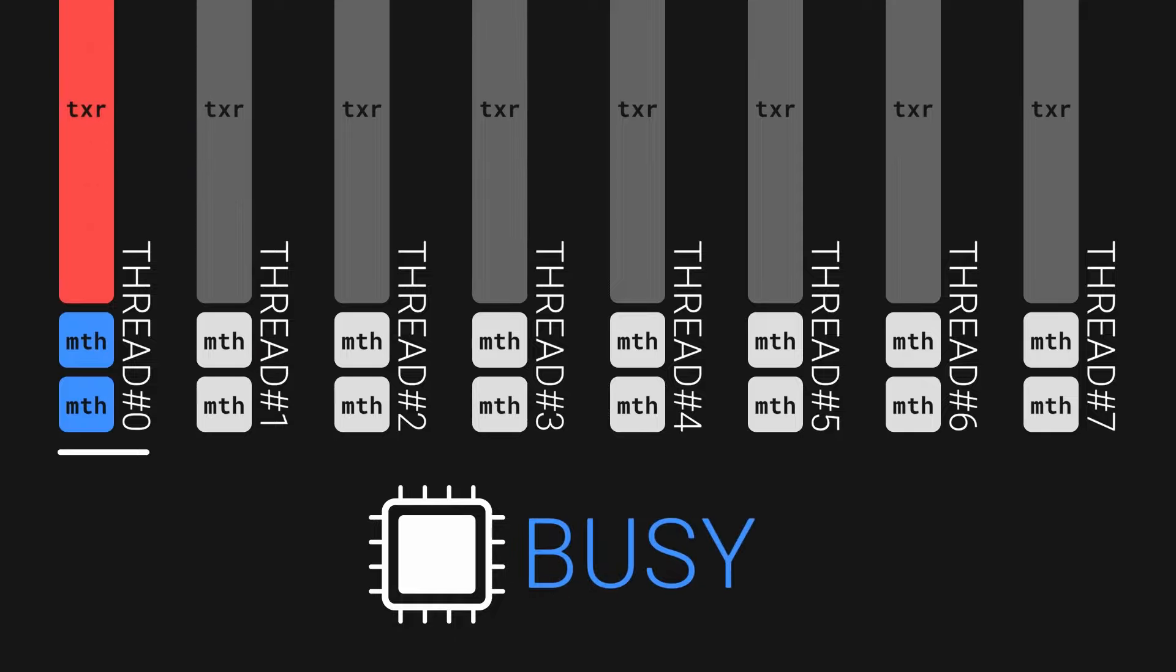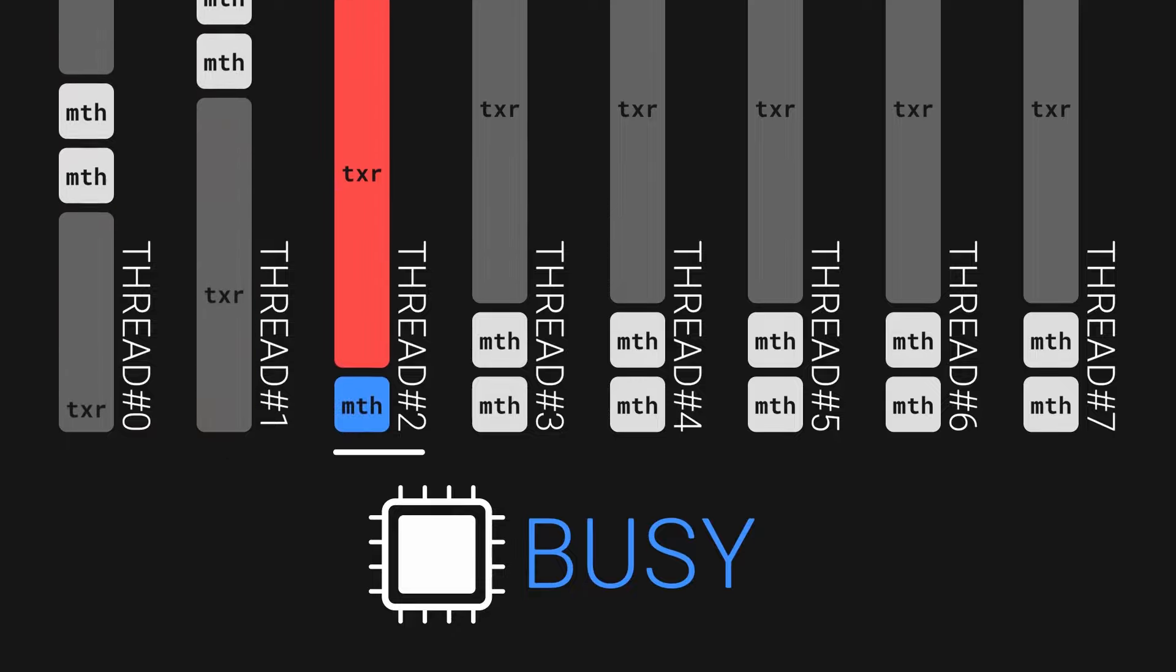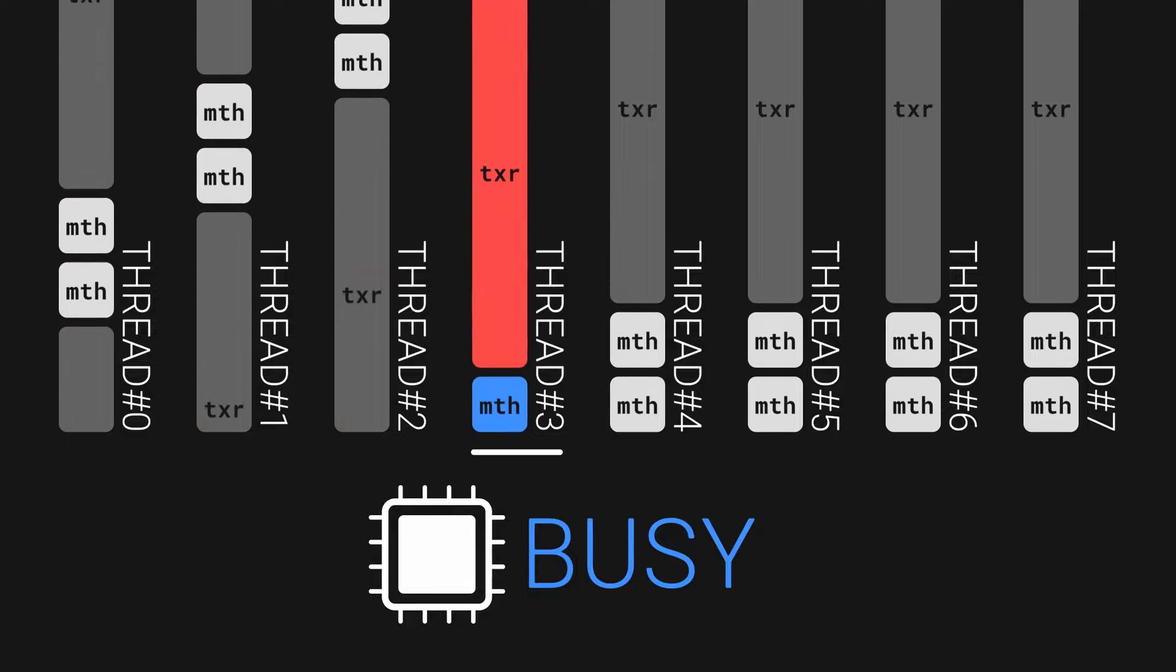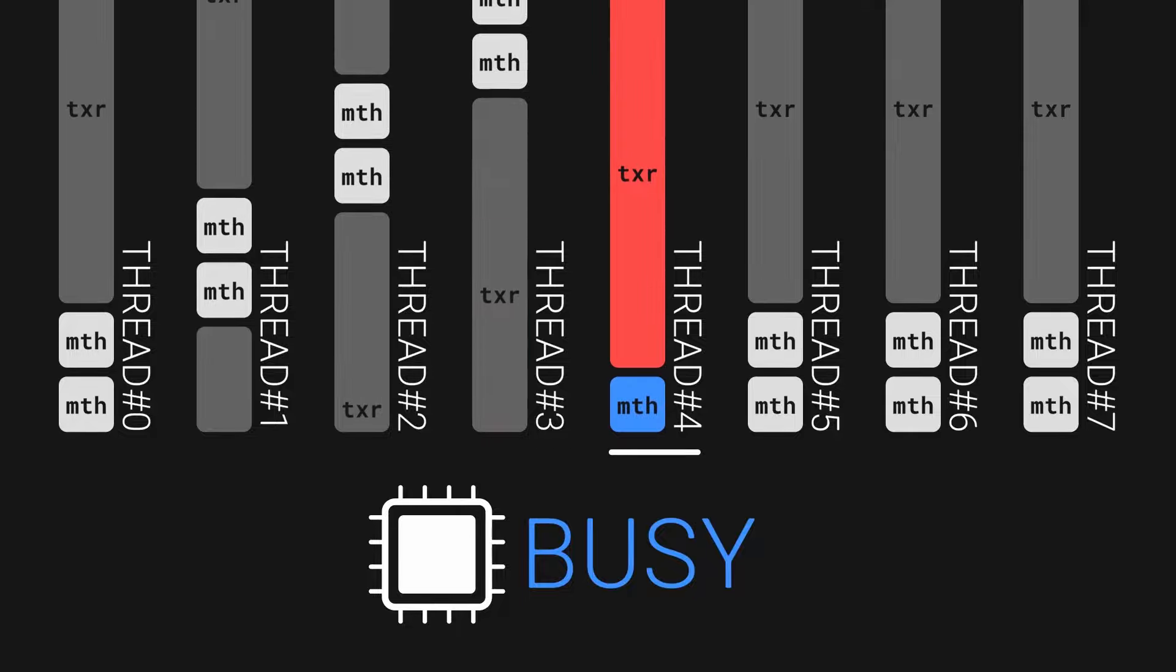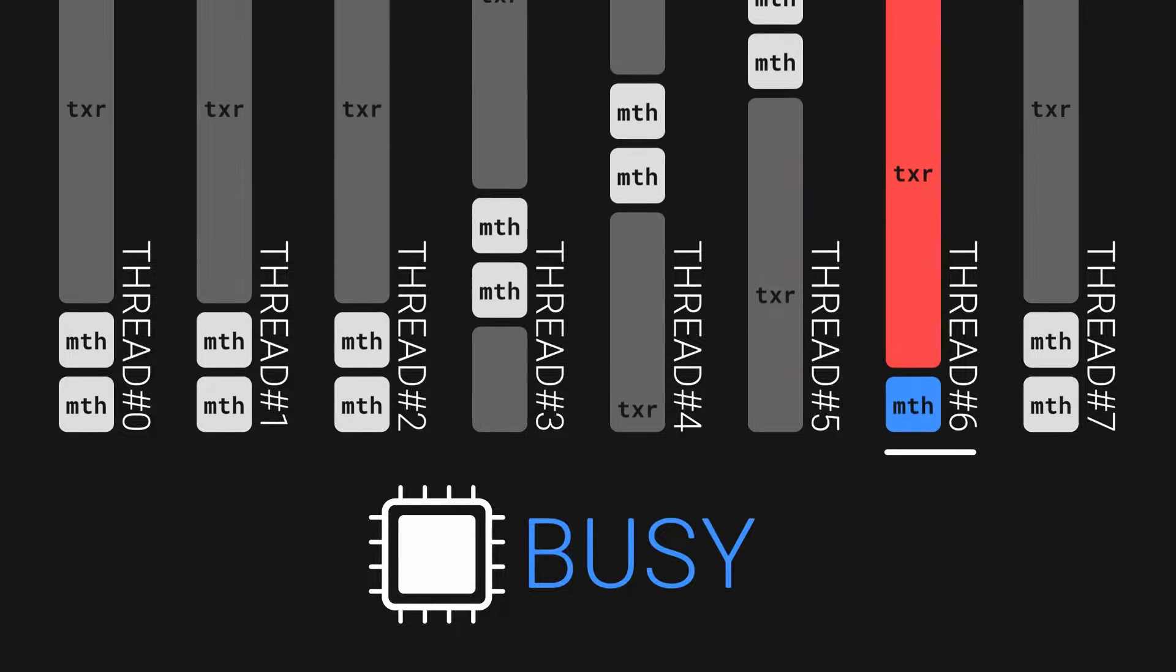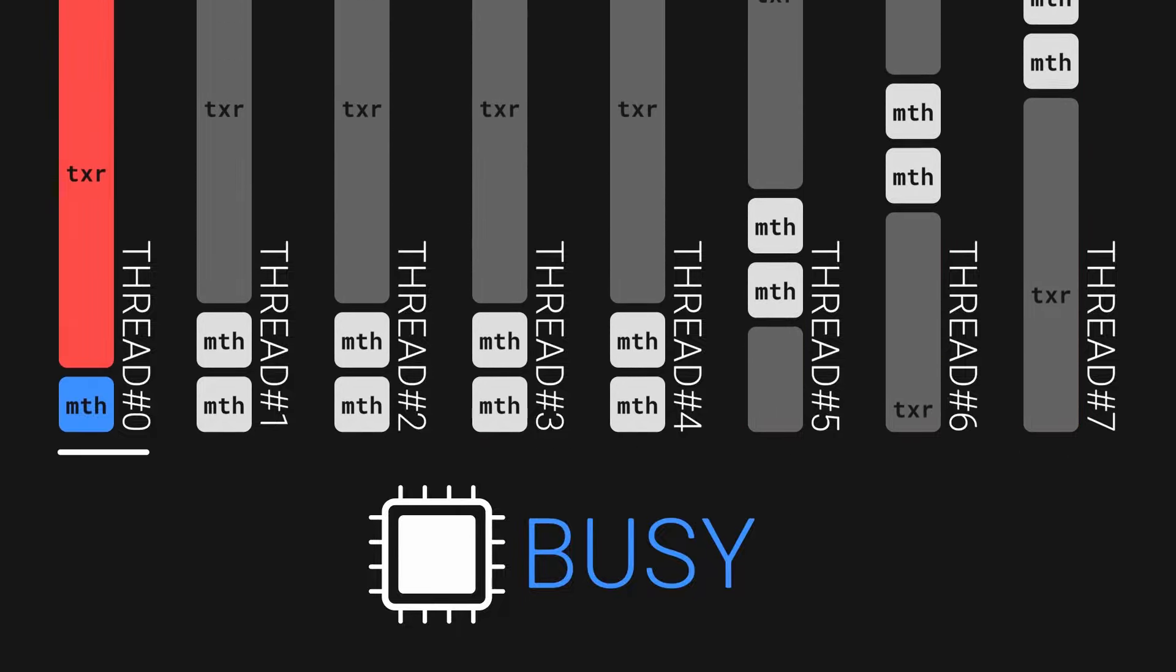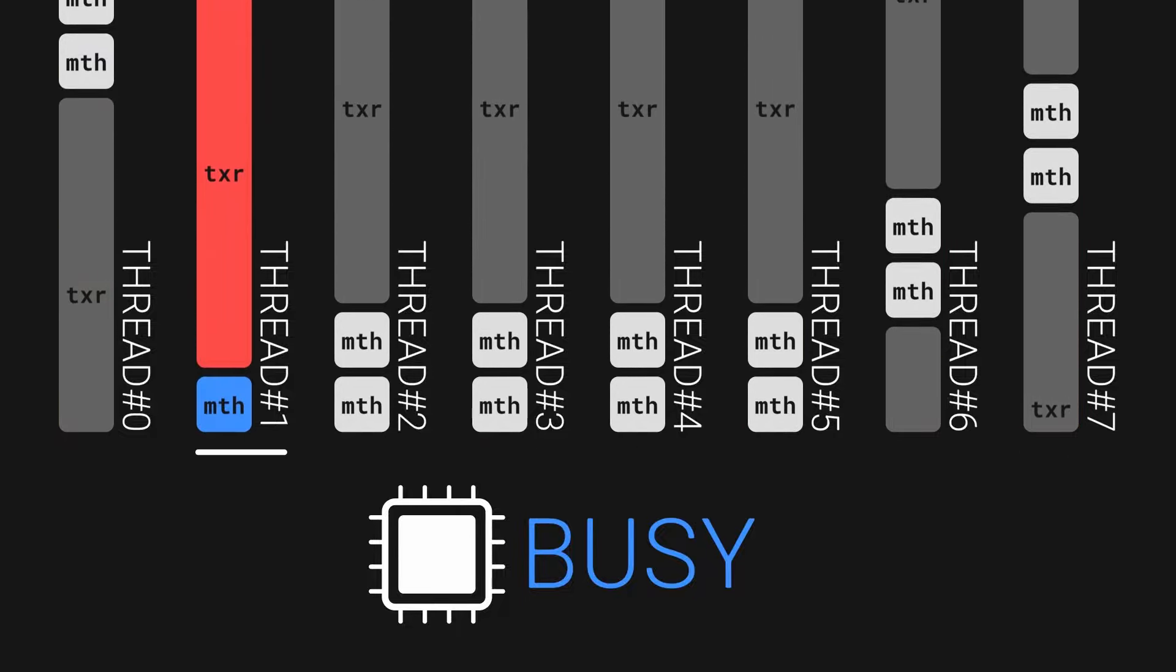To better utilize the processor, upon encountering a memory-related command, we can switch to the next thread. After going through all the threads, the processor will come back to the first one, and hopefully the memory read will be complete by that time.